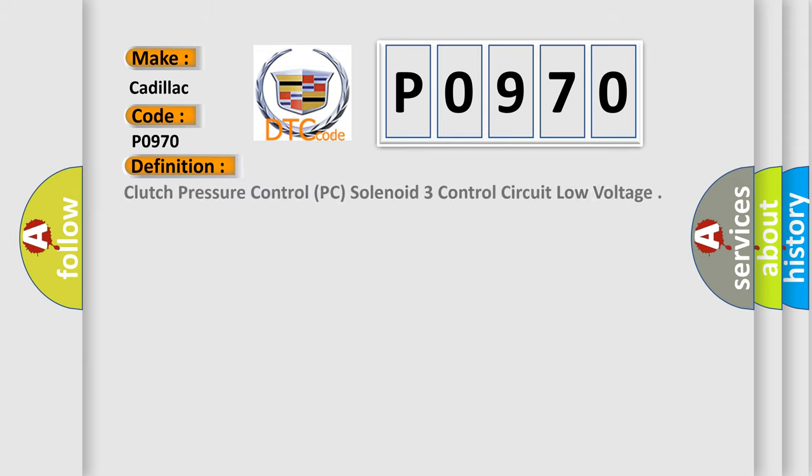The basic definition is: Clutch pressure control PC solenoid 3 control circuit low voltage.